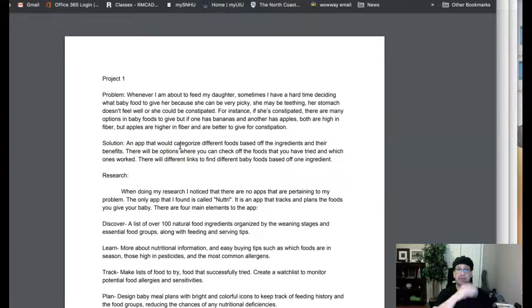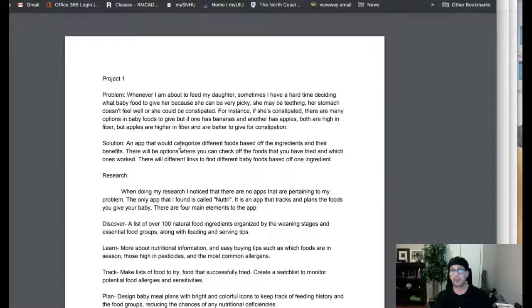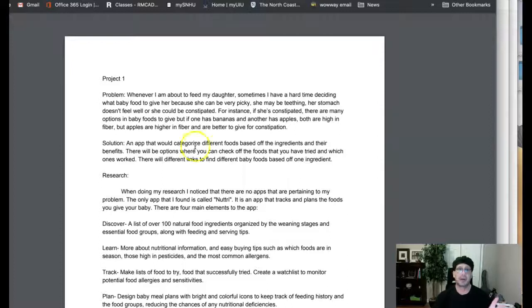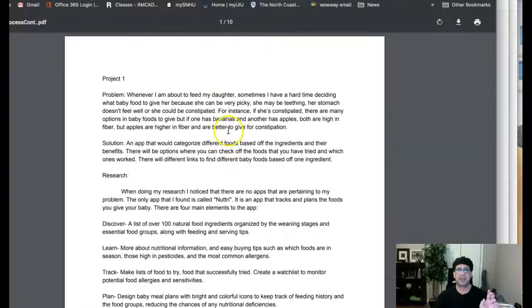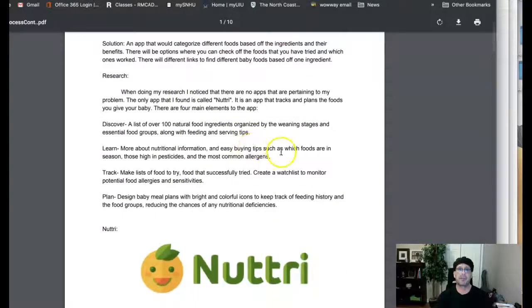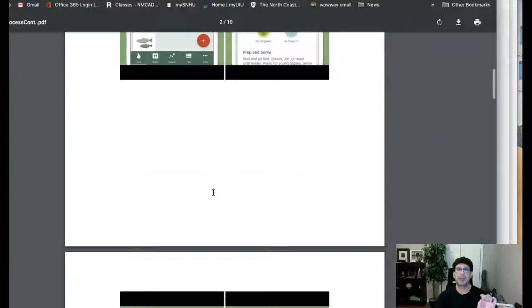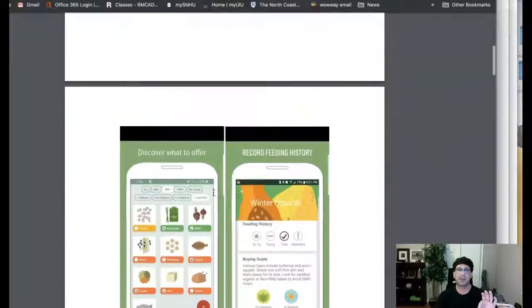So we have our basic ideation of the problem and we have a little bit of research here. And then you just go into the competitive analysis. Now keep in mind in your competitive analysis, you want to list the pros and the cons of each and how they influence your app itself. So we have competitive analysis and then it just ends. So what we don't have are any of those requirements.